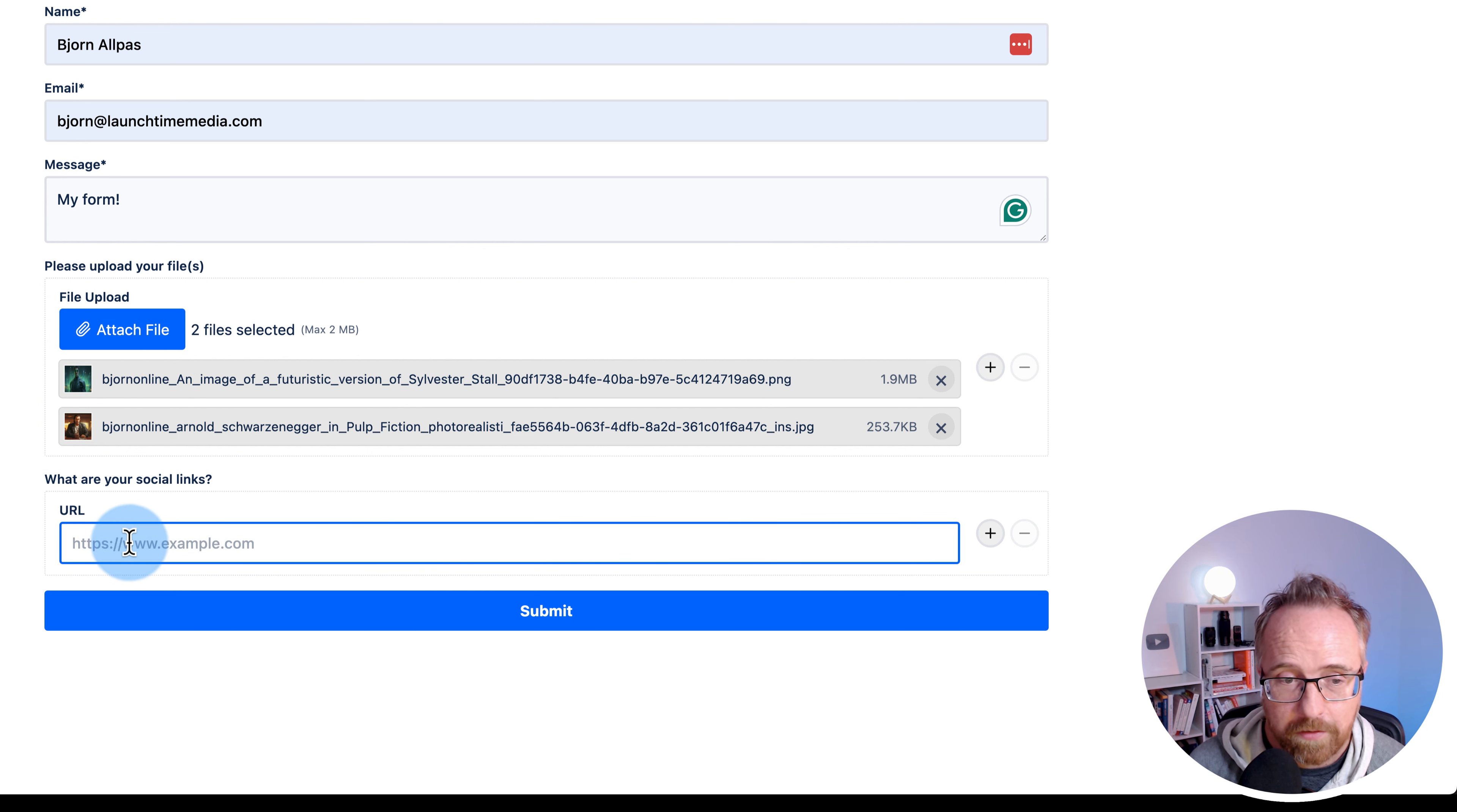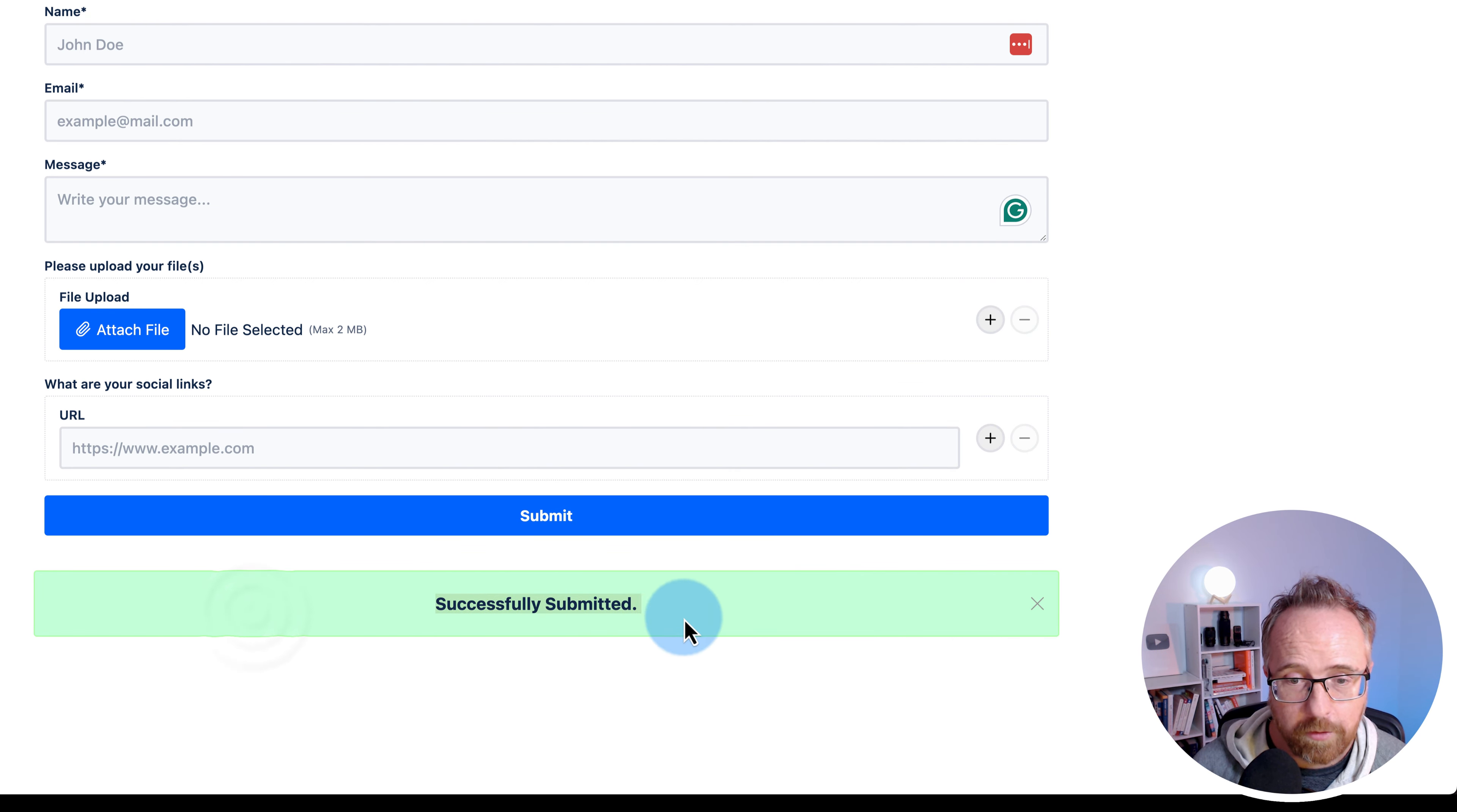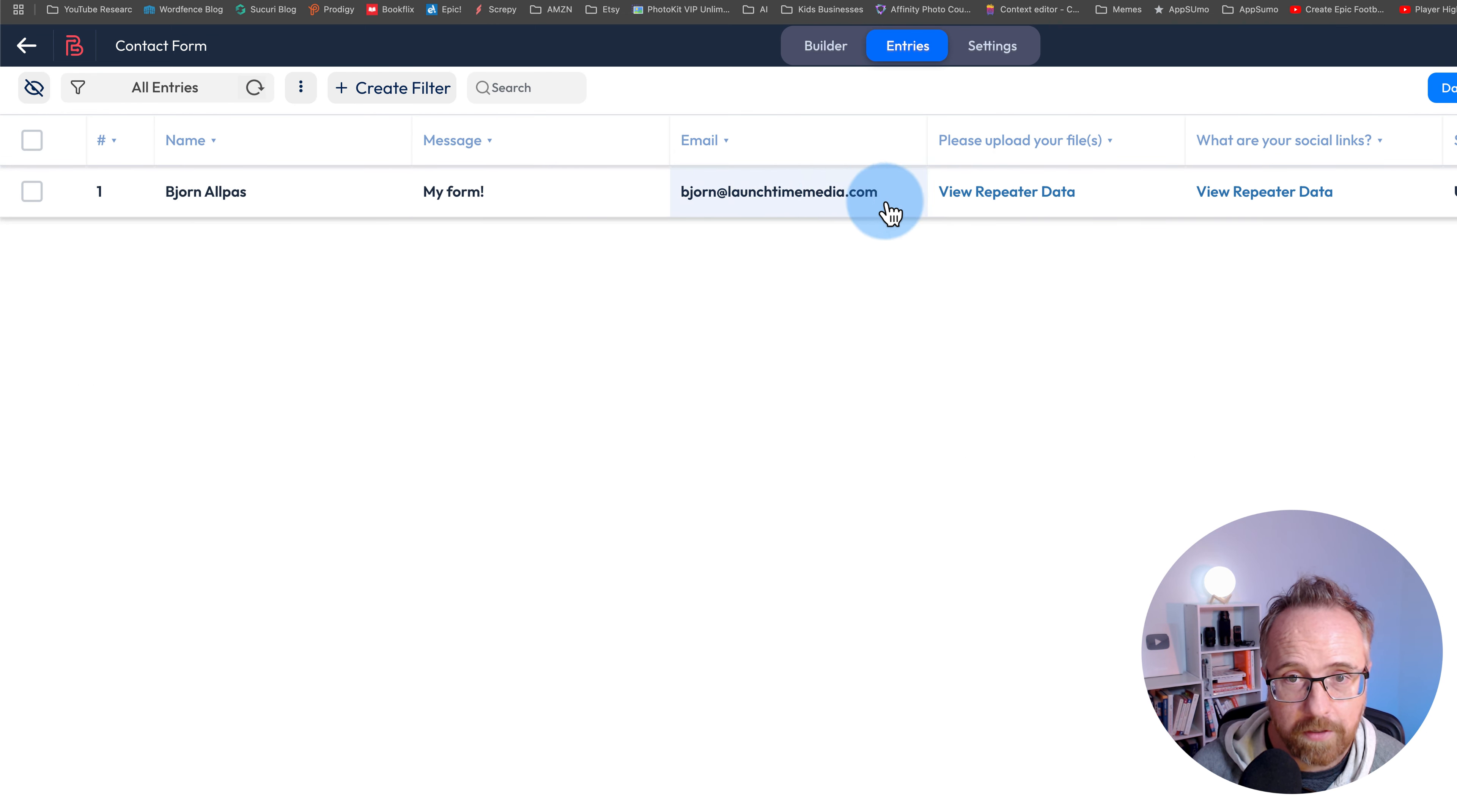In this field, I'll add some social links. Facebook, Facebook group, YouTube, x.com. You can add as many as you want. Click on submit. It's successfully submitted. If you go to entries, it worked. So there's our entry right there. You can click on any section of this form.